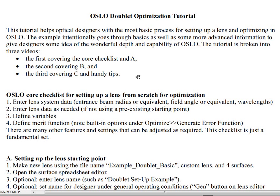The first video, we're going to cover this core checklist, and we're going to do step A, which is setting up a lens starting point. The second step, we will actually do some optimization and end up with a spherical solution, and then in step C, I'll show a few handy tips and tricks, a little bit more advanced information. And then we'll just add an asphere and make the doublet a little bit better.